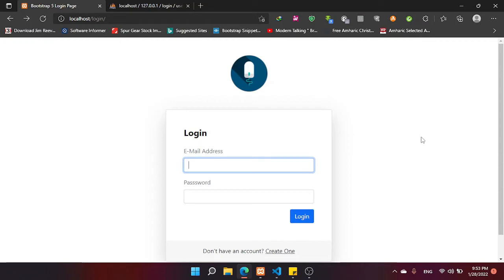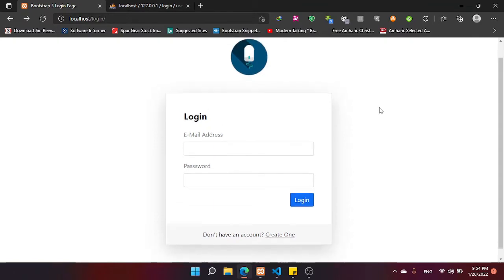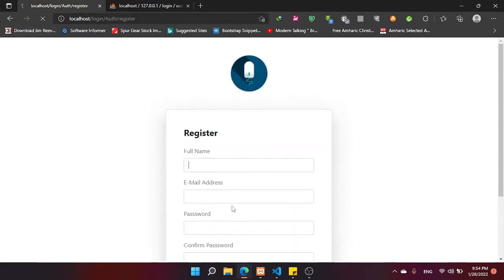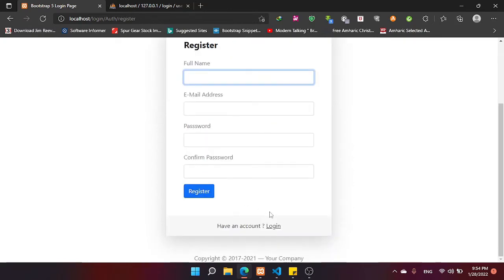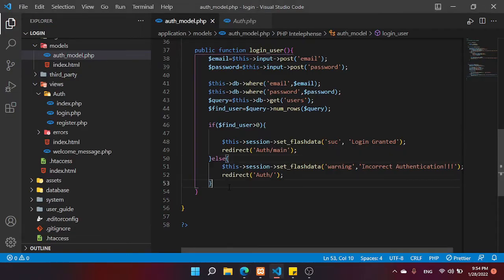Hi guys, welcome back to this CodeIgniter video. In this video we are going to create and destroy sessions in CodeIgniter. I have already made a login and register tutorial in my previous video, so check the link in the description below. Okay, let's start.